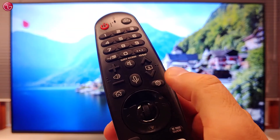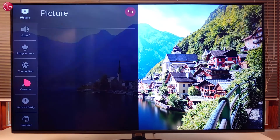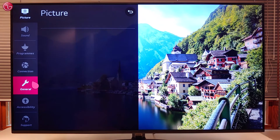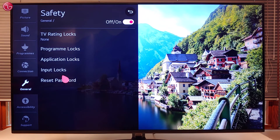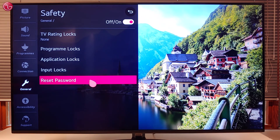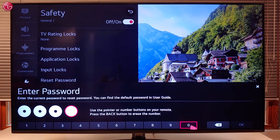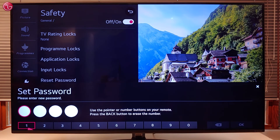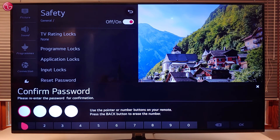To change the password, go to All Settings, go to General, Safety and select Reset Password. First enter the current password, then enter the new password and again to confirm the new password.